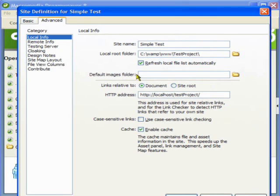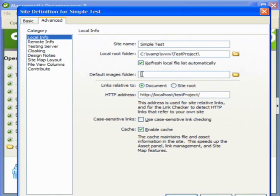Here we need to specify the folder where we will be having all the images in one single folder, so that it is easy to locate any images that you have for your website.